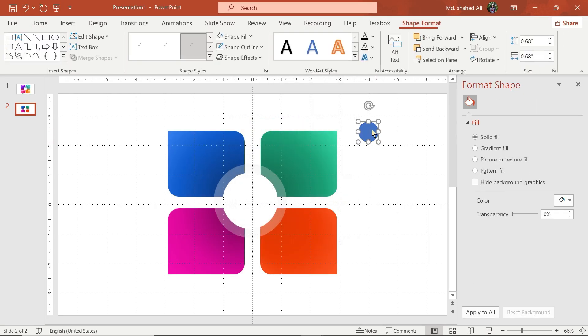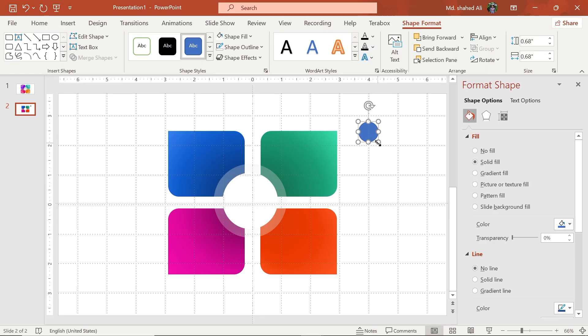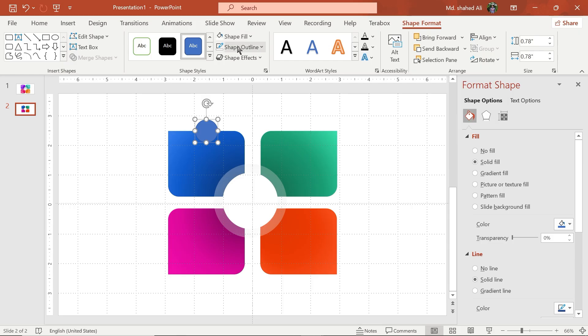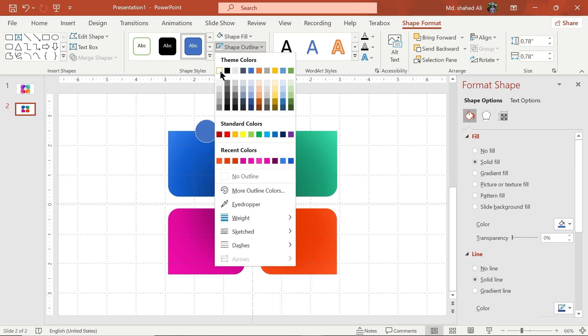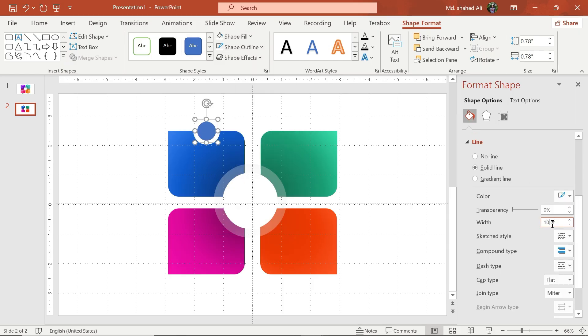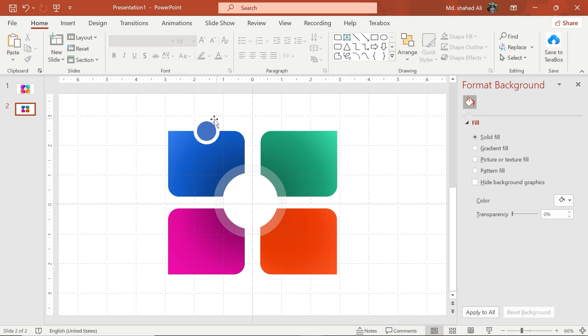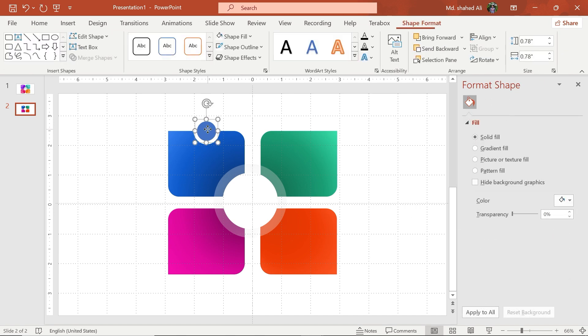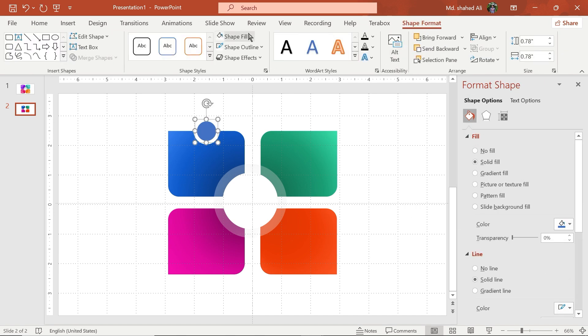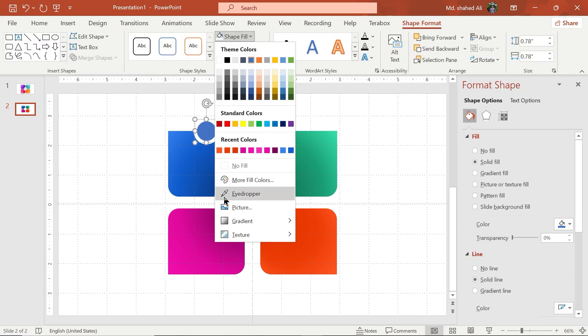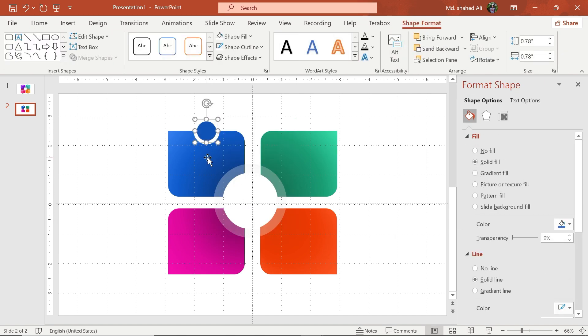Let's draw a circle and choose its outline color white. Set the outline width to 8 and adjust to this position. Then add some text like this.